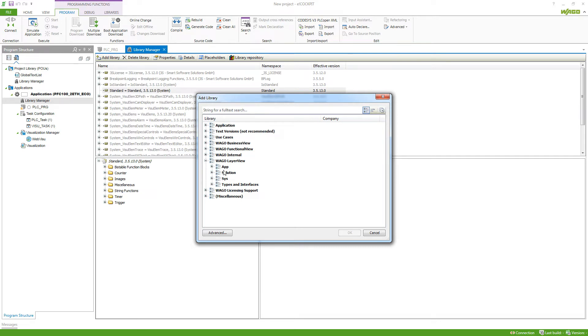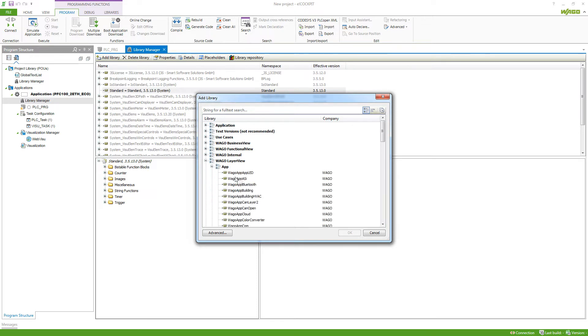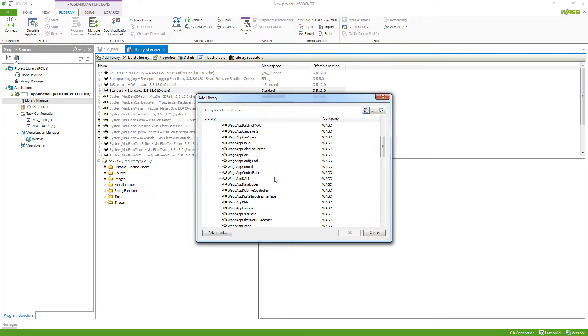The application libraries have easy to understand function blocks, which consist of the raw function blocks from the system libraries and the types and interfaces library. So if we take a look at this category, we can see that there's a list of libraries that you can choose from.